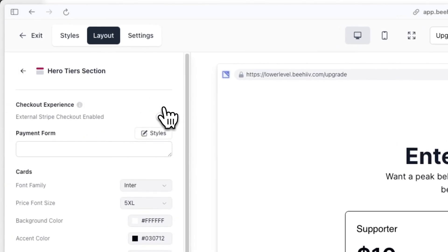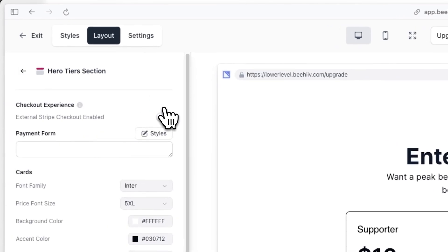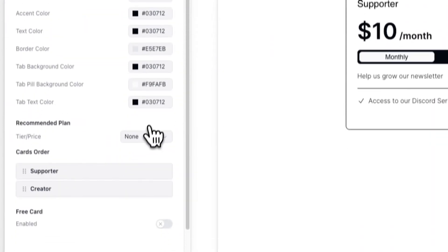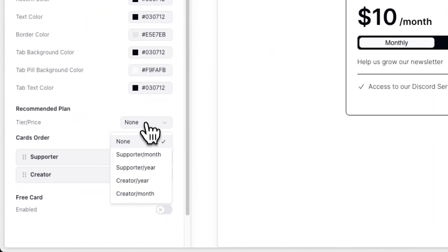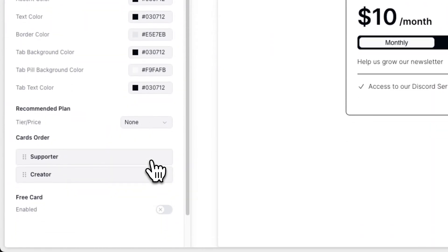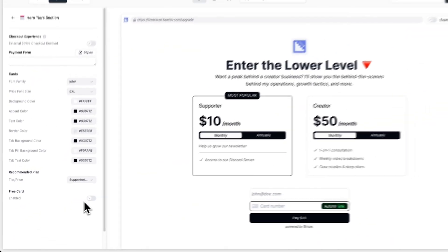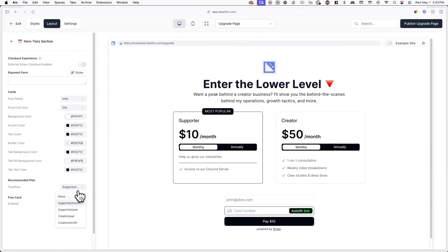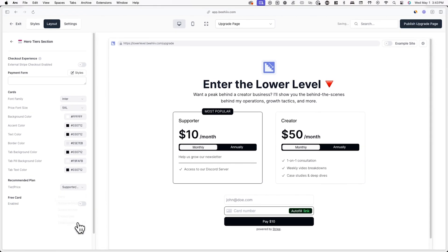For example, you can add a testimonial section, FAQ section, and more under layout. Also, if you click into the hero tier section, you can select a recommended plan, which will add an outline and most popular badge to the selected tier.